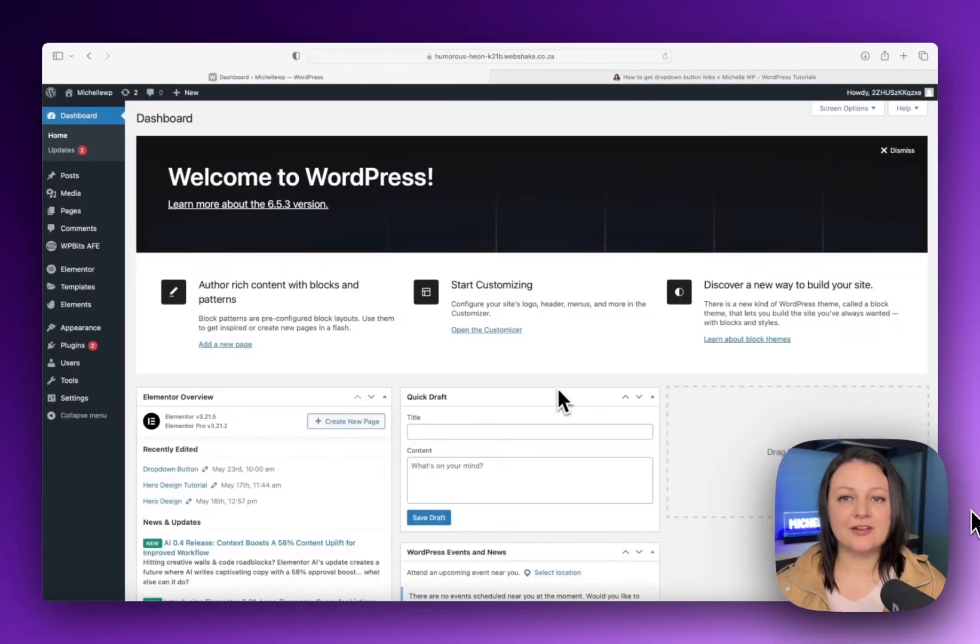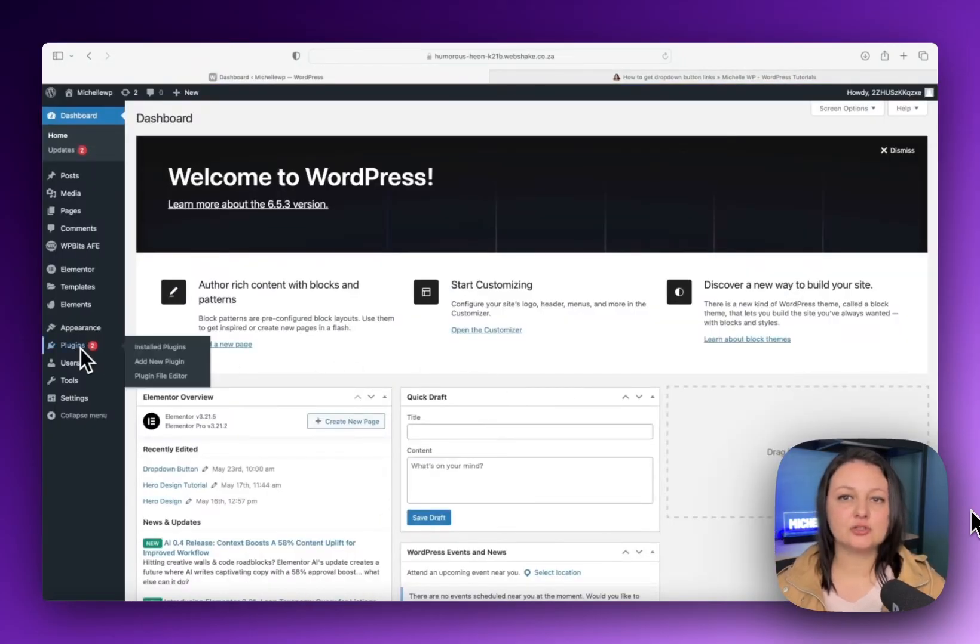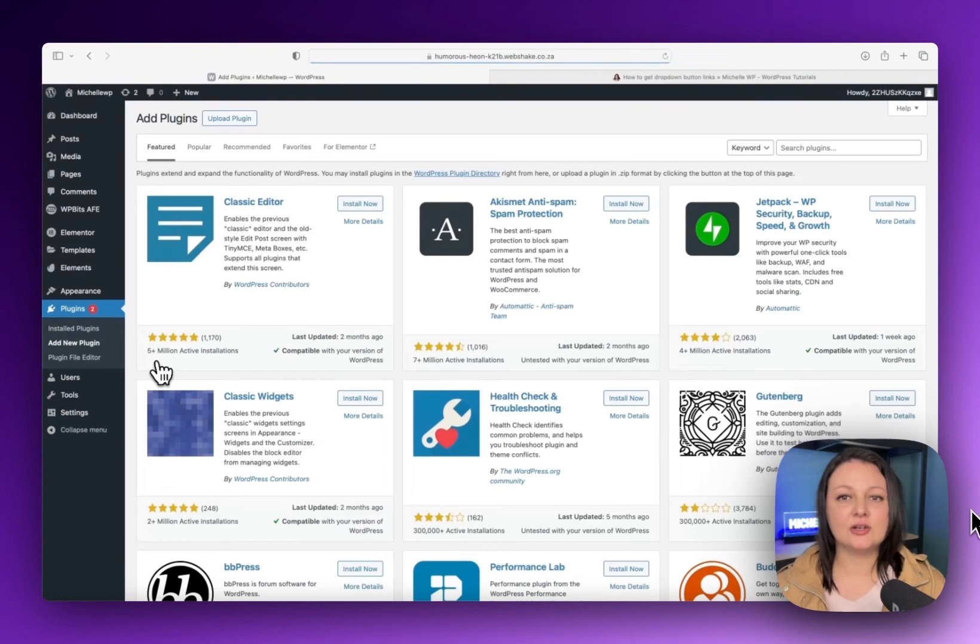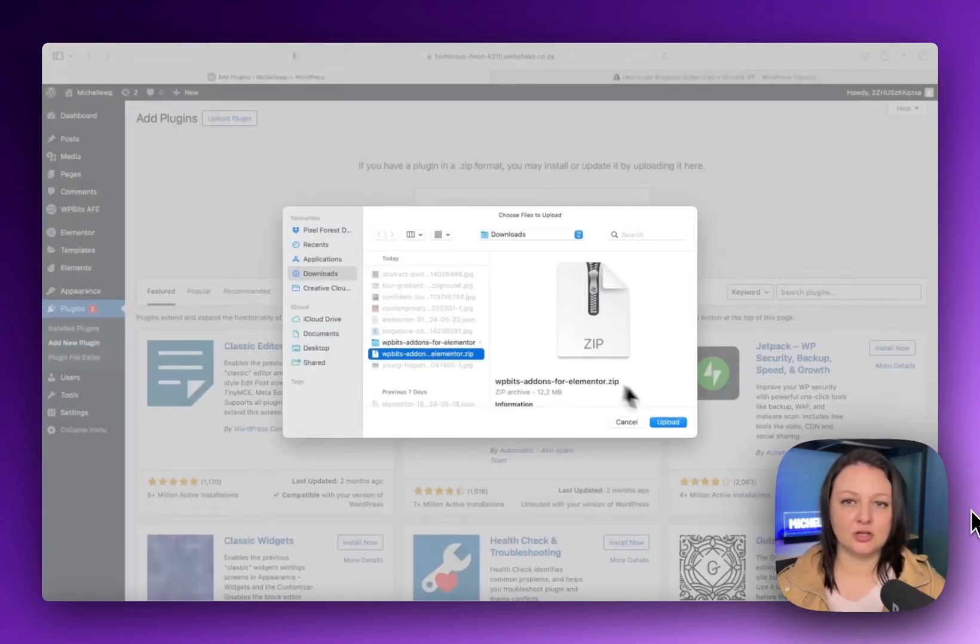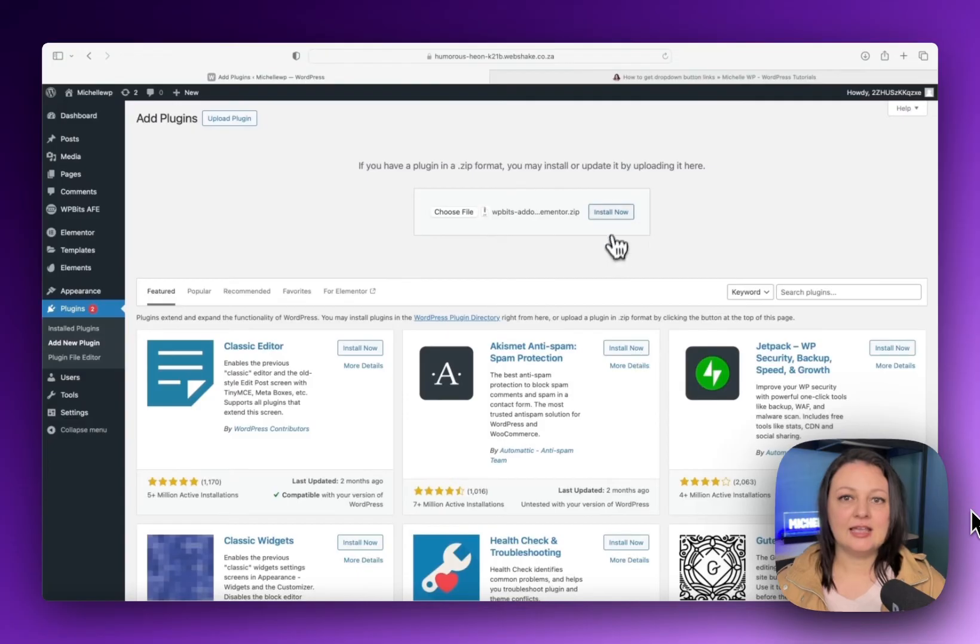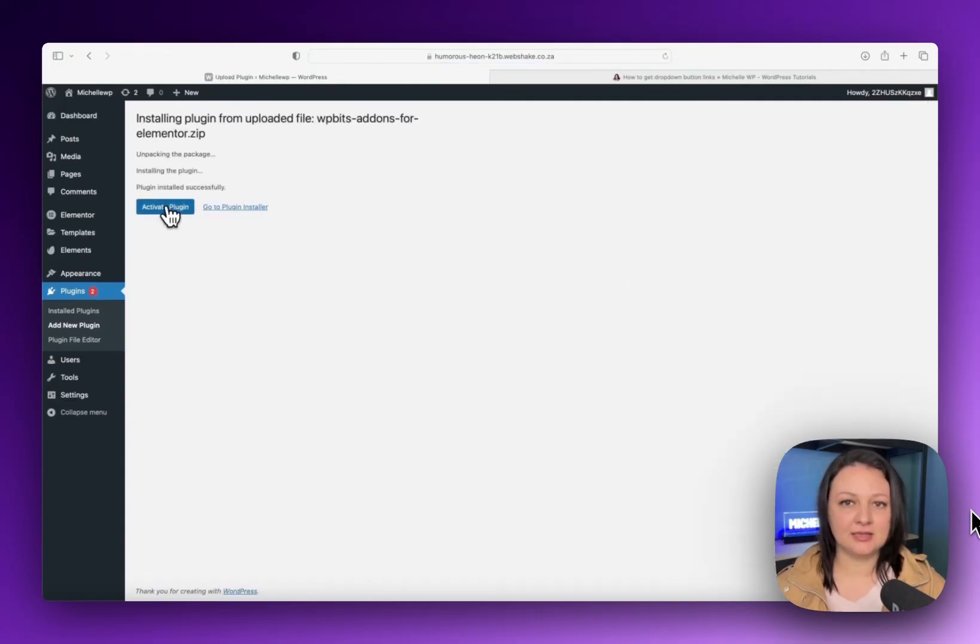Once the file is downloaded, upload it to your WordPress website and then go into plugins and upload the zip file from your downloads. Install and activate the plugin.